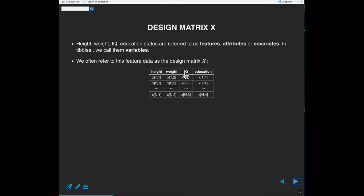We call the input attributes the design matrix X. The attributes — height, weight, education — are called features, covariates, or attributes, and we distinguish them from Y, the response variable or output. Concretely in the breast cancer dataset, if Y is survival, that column is removed from the table and the remaining columns form the design matrix — the attributes we use to predict outcome, excluding non-predictive columns like patient ID codes.